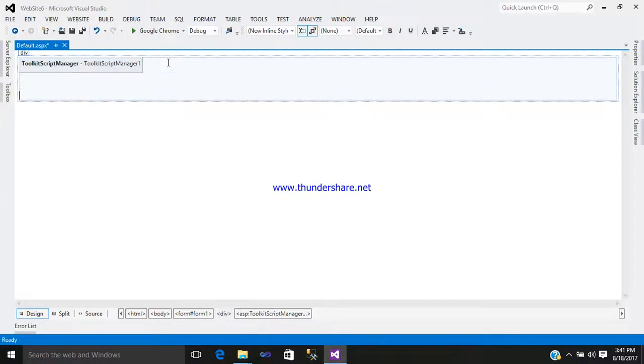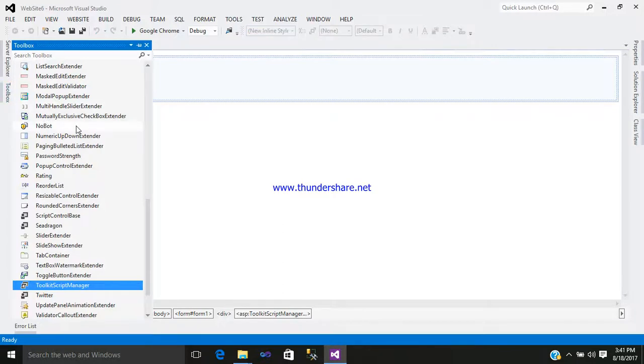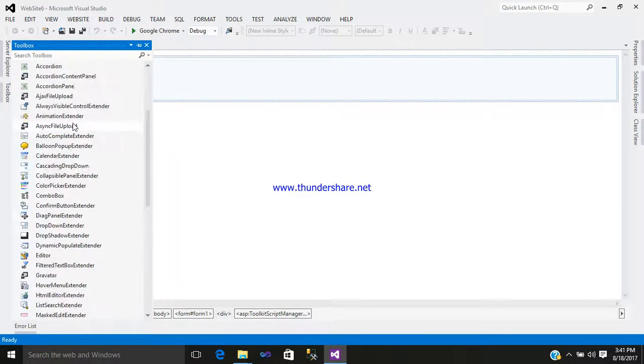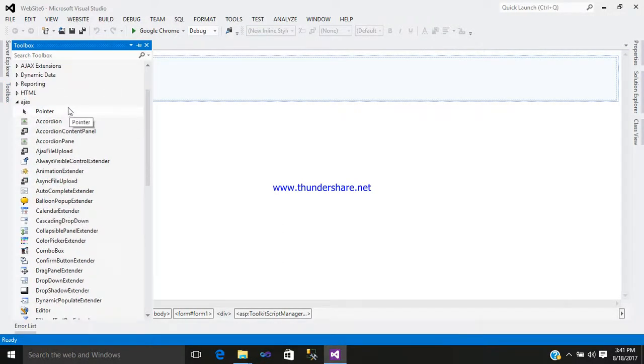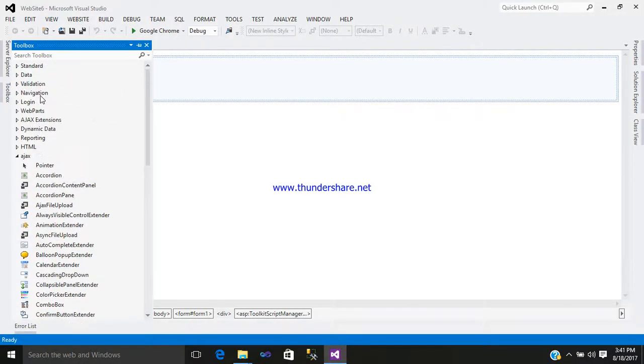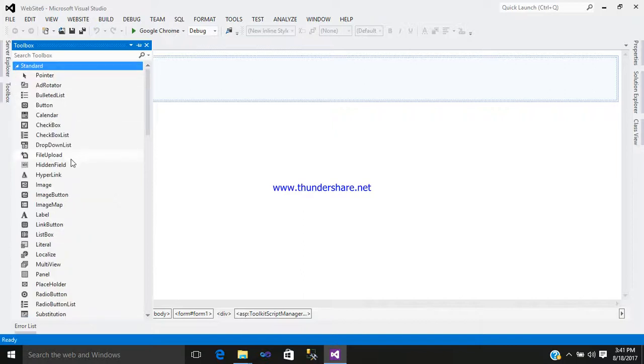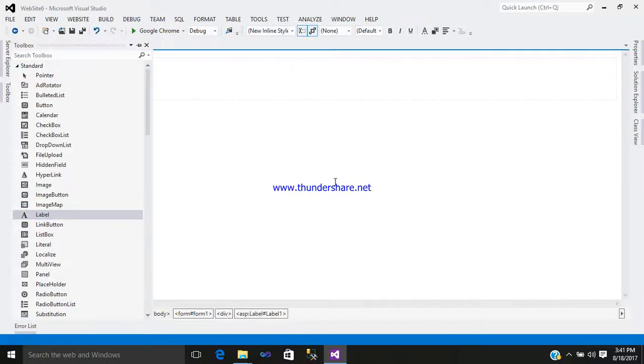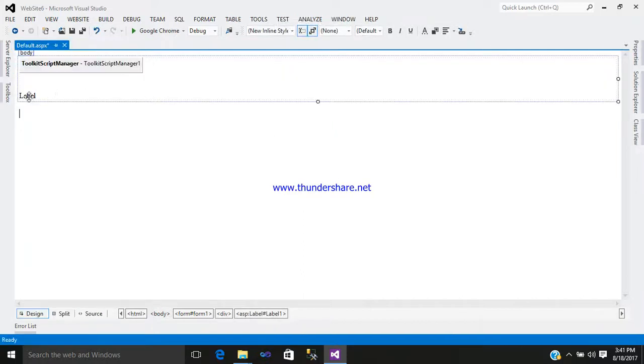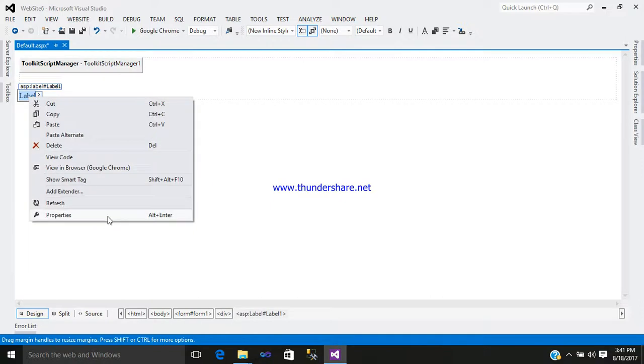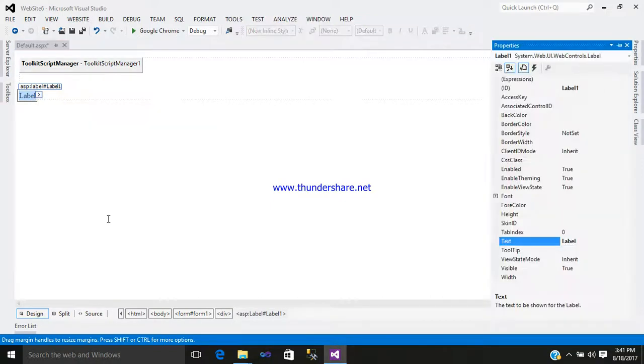I require two labels, one text box, and a balloon pop-up extender control. Just add a label control. Go to the standard and add it. Here is your first label control. Right-click, go to the property, enter your text: enter name.